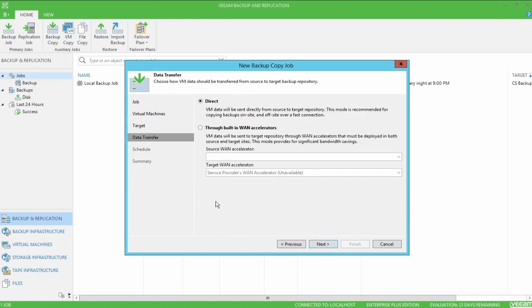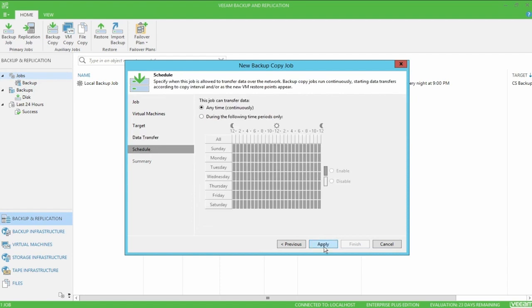If you bought a WAN accelerator with island, we can enable that here. Otherwise, we'll just hit next.